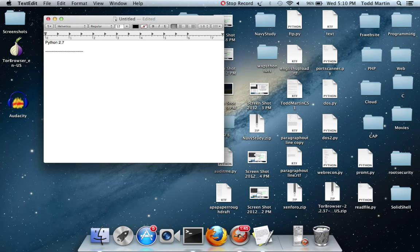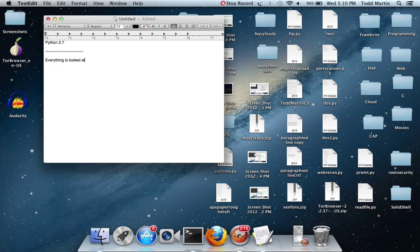For the HTTP server, we're not exactly looking for a server you would actually deploy on a website, because we're not going to get into HTML and everything. We're just going to create a simple HTTP server that is going to display a directory of files, and you can navigate around the directory. First things first, whenever you look at servers — and this is big in the Unix field — everything is looked at as a file. It's the same thing with servers: everything is looked at as a file.